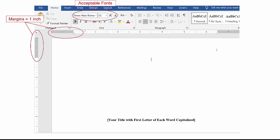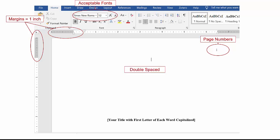There are now multiple fonts accepted in the 7th edition APA, but Times New Roman 12 font is still the most common. Page numbers are required and should be right justified. The majority of your document will be double spaced.